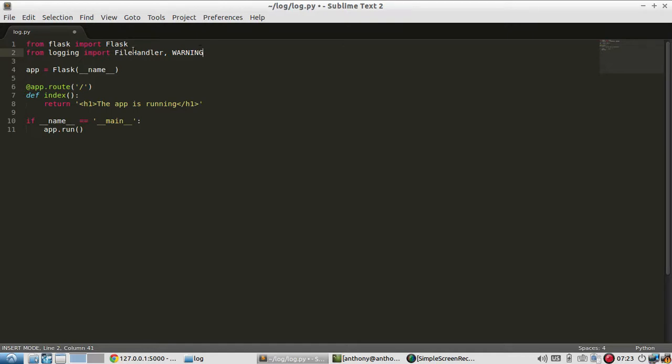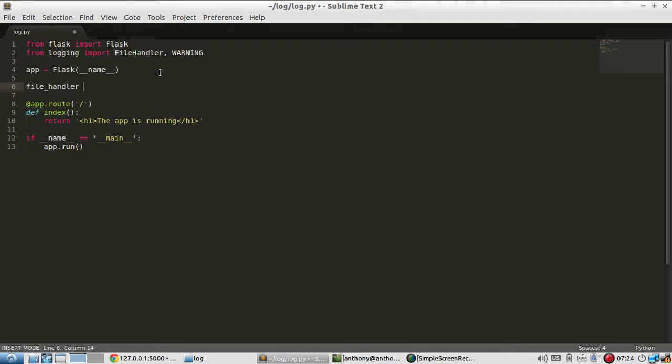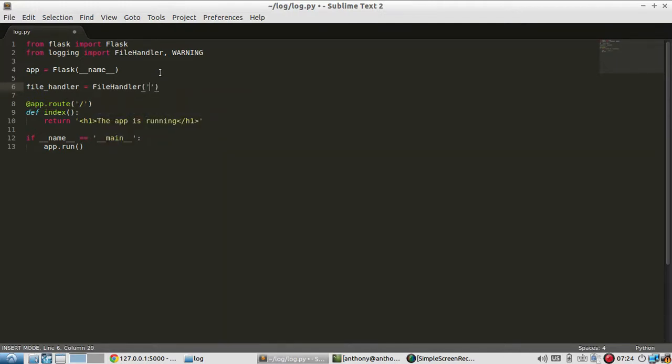So after I have the warning and the file handler imported I now need to instantiate the file handler. So I'll do it below this app here and I'll call it just file handler and it's going to be file handler and I just need to pass in the name of the file that the error log will be. I'll say error log dot text.